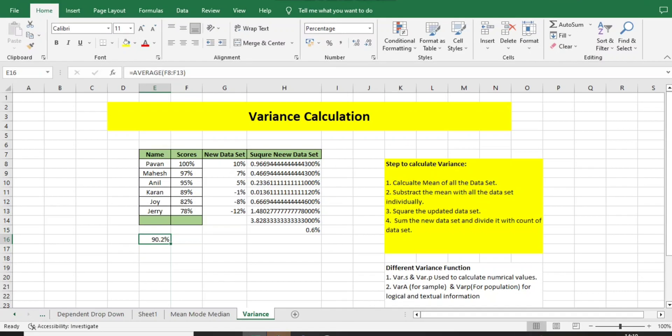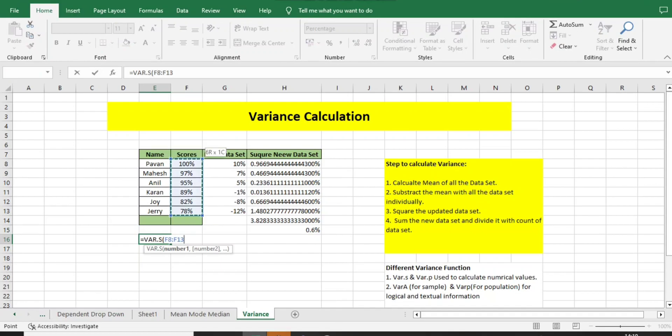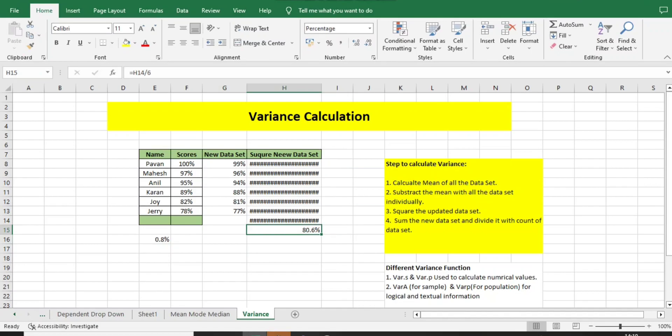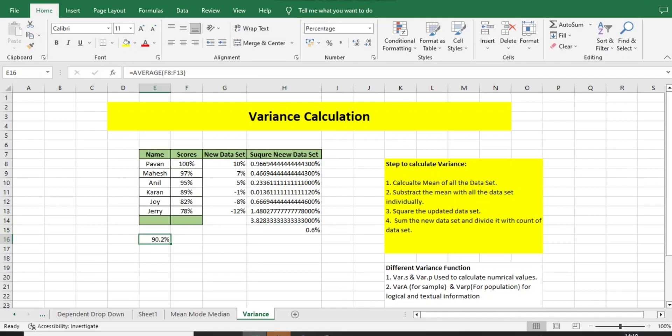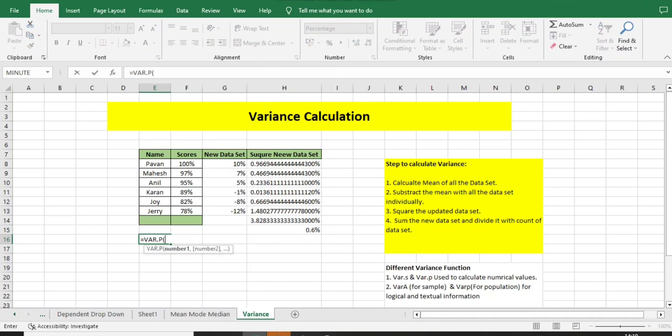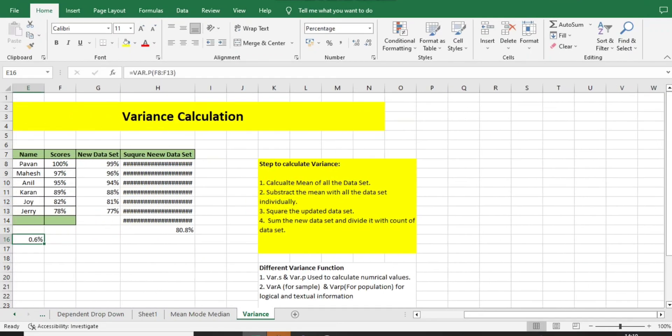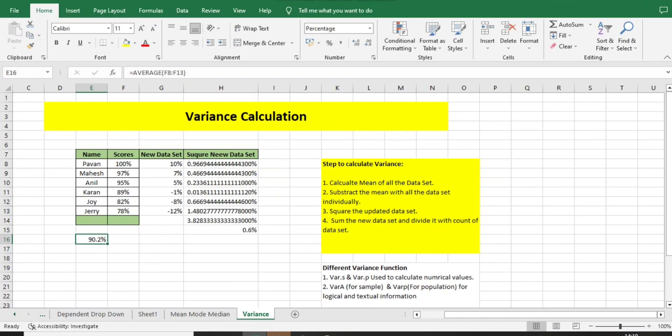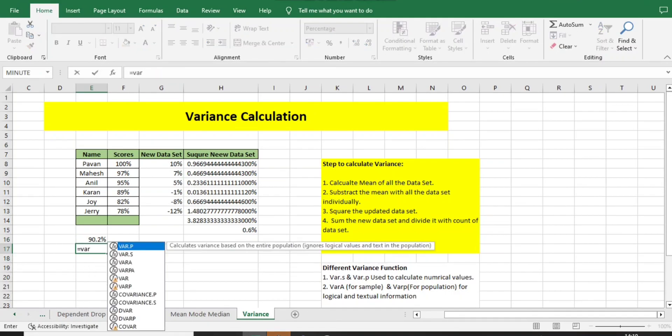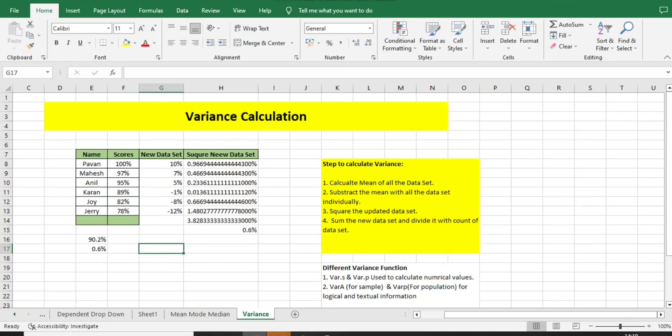Now I will use the basic function VAR.P for the population. I got 0.6 here. This is just the average—I need to calculate VAR.P for this population. Bracket close. Yes, it is matching: 0.6. And the manual calculation we have done is also matching. So I hope you got clear understanding of how to calculate the variance.